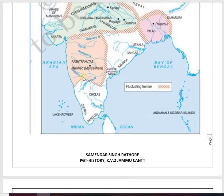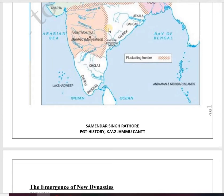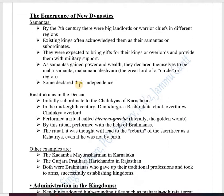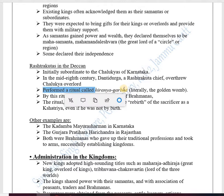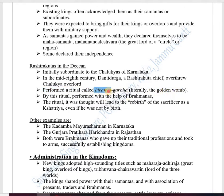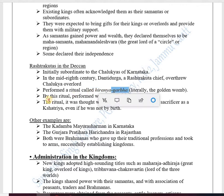The Rashtrakutas established their empire in Maharashtra, northern Karnataka, present-day Telangana, and Andhra Pradesh. They were initially Samantas — subordinates of the Chalukyas of Karnataka. In the mid-8th century, a Rashtrakuta chief named Danti Durga overthrew his Chalukya overlord and established his own dynasty. He performed a ritual called Hiranyagarbha, literally meaning 'golden womb' — hiranya means gold and garbha means womb.